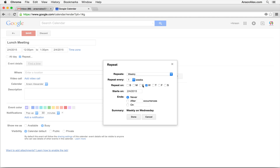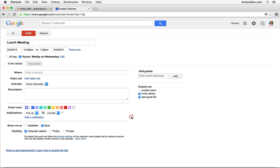We want it to repeat on Wednesday, starting February 4th. Do we ever want that repeating event to end? Maybe after a year — I could say after 52 occurrences. But for now I'll just say never, then click Done. So now this event will repeat weekly every Wednesday.